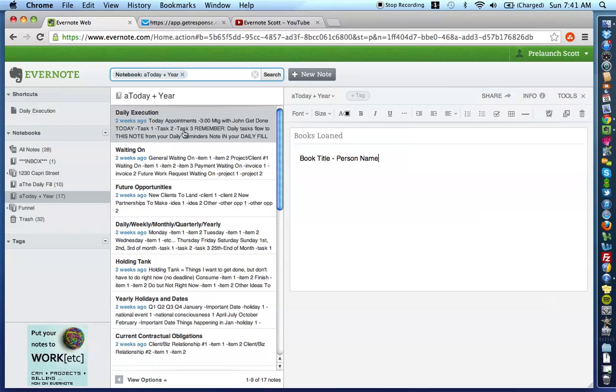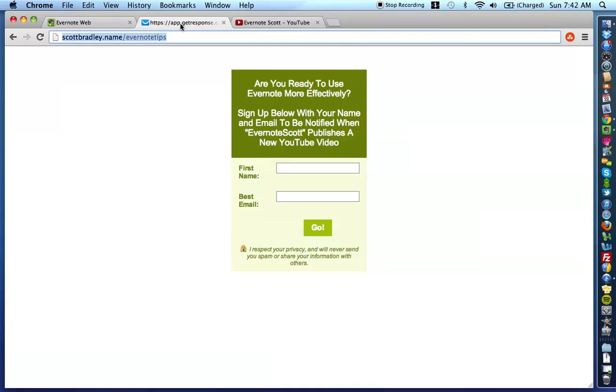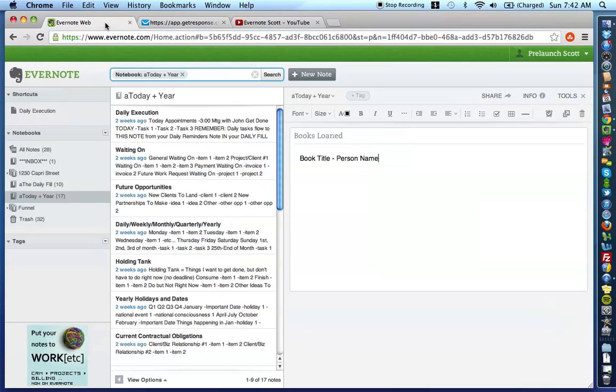Again, I always appreciate your thumbs up. I appreciate your shares to your network. And if you haven't already done so, just wanted to remind you one more time. If you haven't signed up for updates, go to scottbradley.name slash Evernote Tips. Put your name and email in and you'll get the email to confirm your subscription. You're only going to get updates from me when new videos hit the channel. I just did this because I didn't want to have to rely on YouTube. And I just wanted to be effective in getting the information to you that you'll definitely want to help you be the best you can in your life.